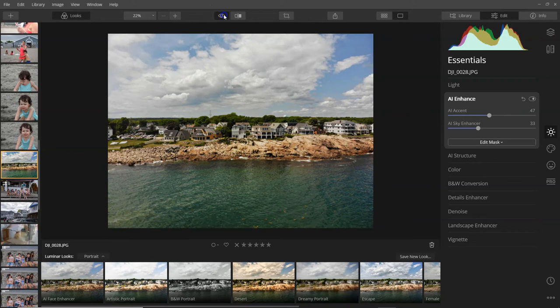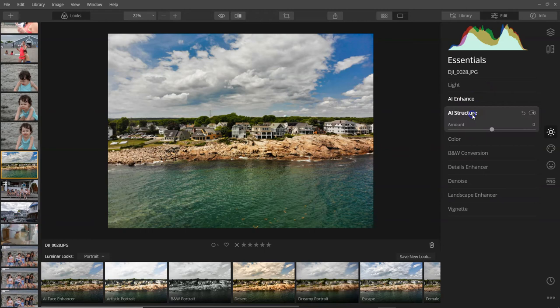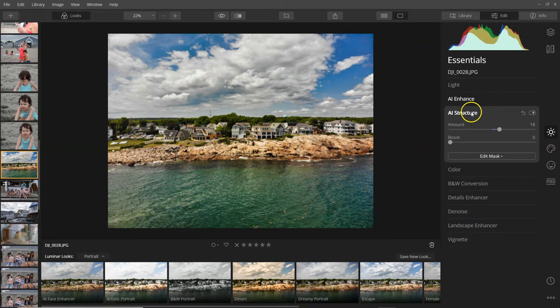Now if I bring up the sky enhancer a little bit, what it does is it really brings those blues out. So that's the AI enhancer, and then we have the AI structure. If we just want to add a little more structure to this, we can bring it up with that.